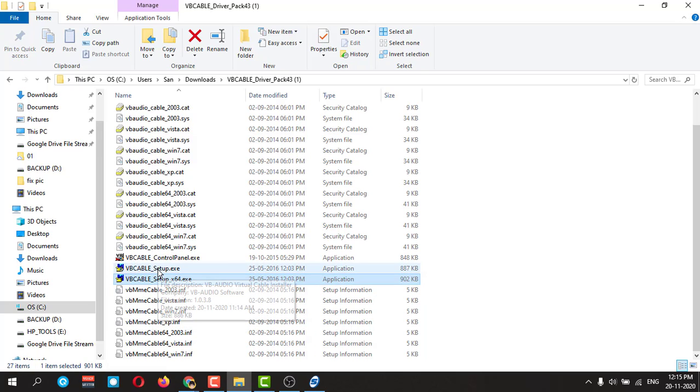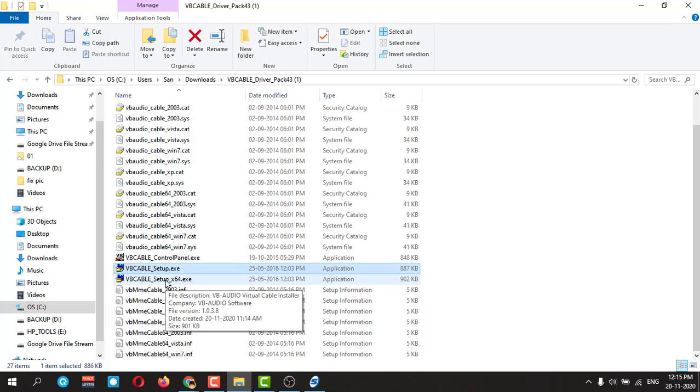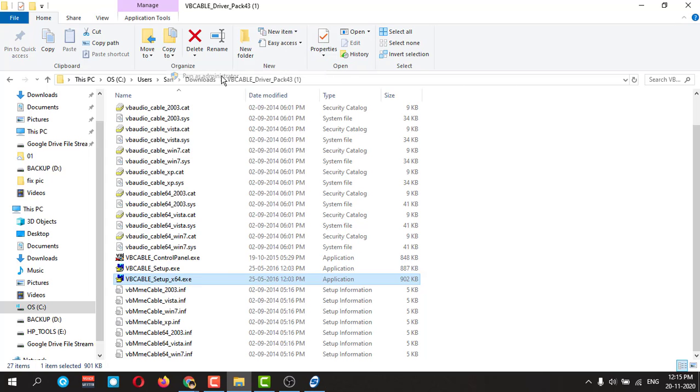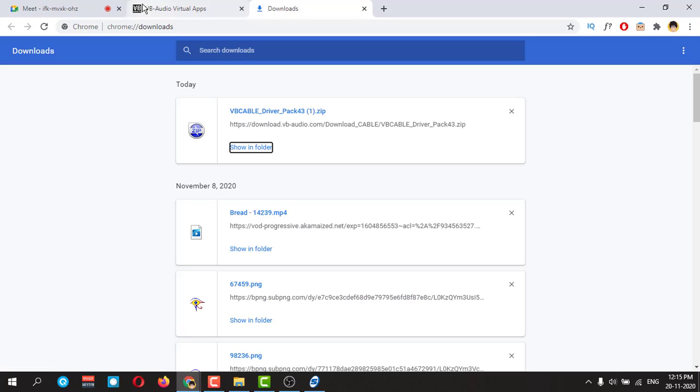Before installing, you need to right-click on that and run as administrator. Otherwise it will give lots of problems. Then click okay. I have already installed. You just click here, it will say install. Click on that and install it, and restart your PC.